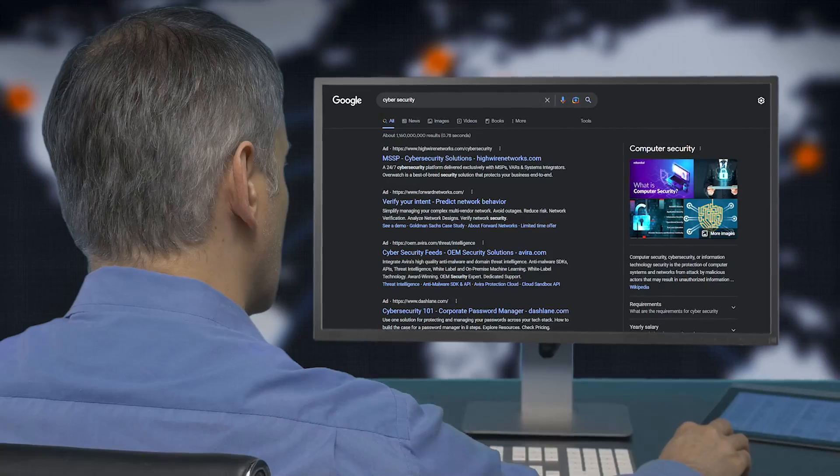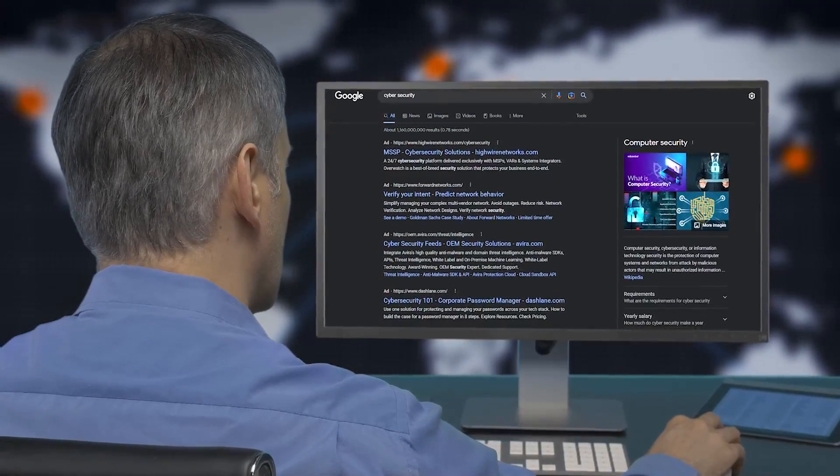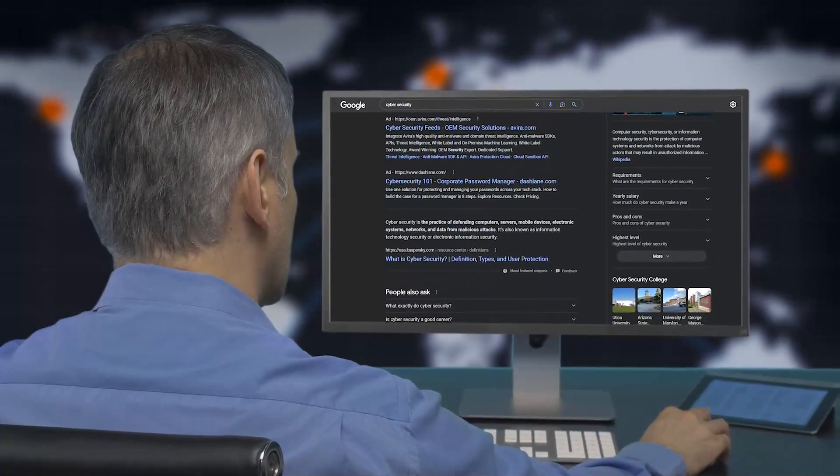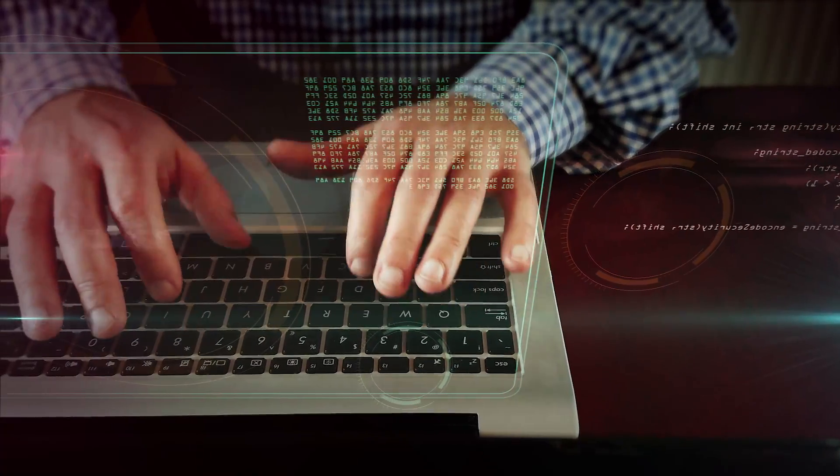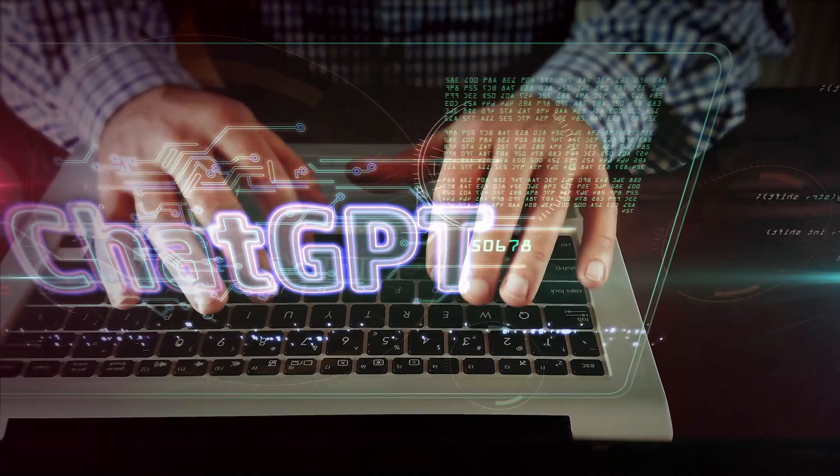Are you new or early in your cybersecurity journey trying to learn new concepts but keep running into roadblock after roadblock? You're googling, looking for links, but it's not really aligning with what you're trying to do for your study plan and learning process. Introducing ChatGPT — today I'm going to tell you how to use ChatGPT as your own personal cybersecurity tutor.